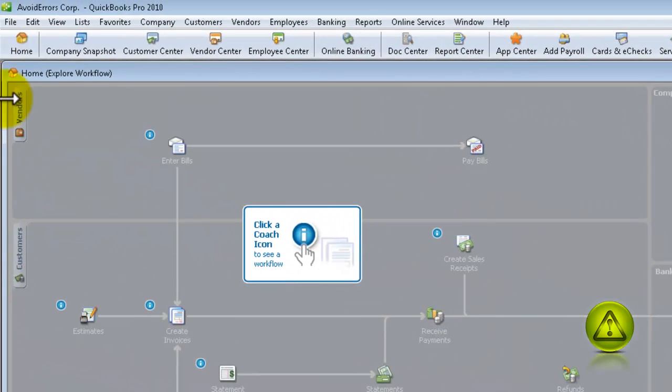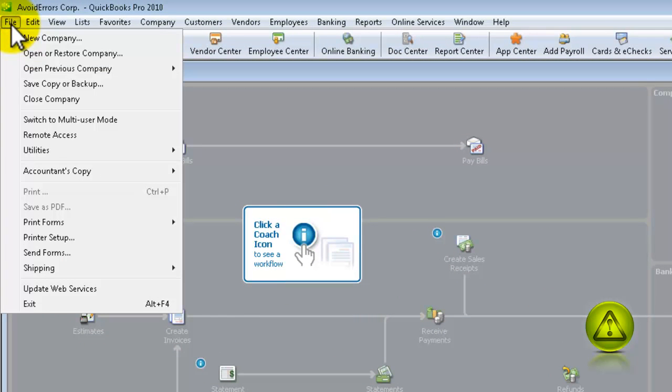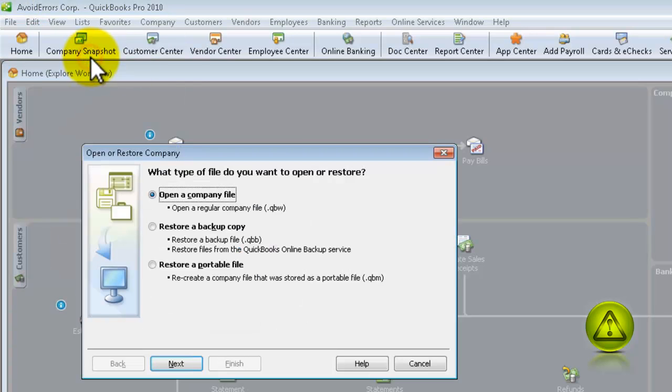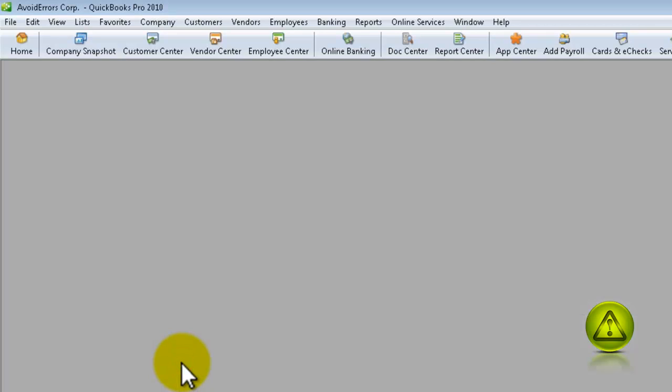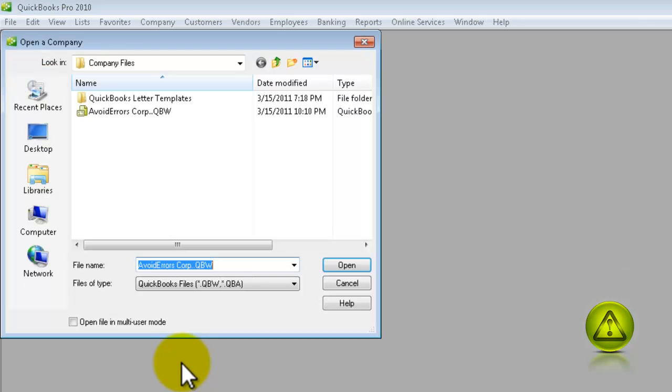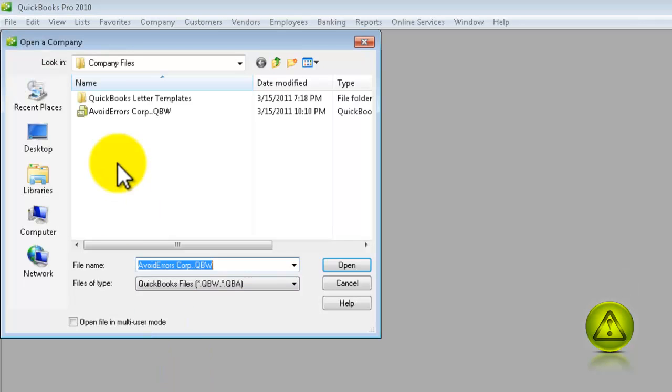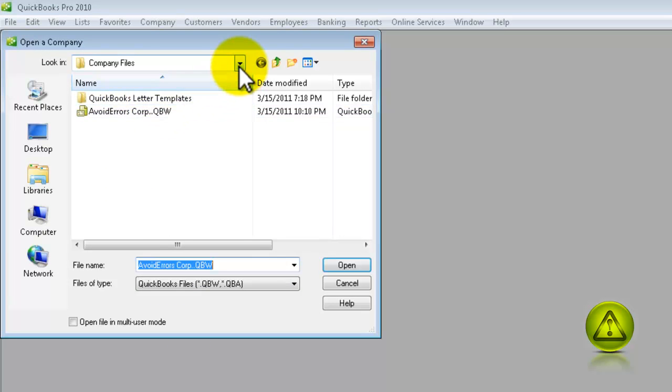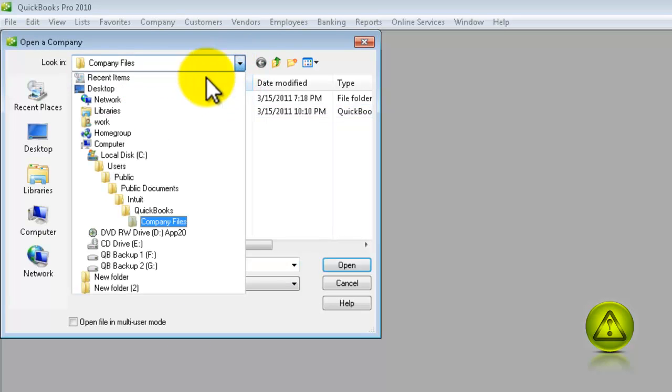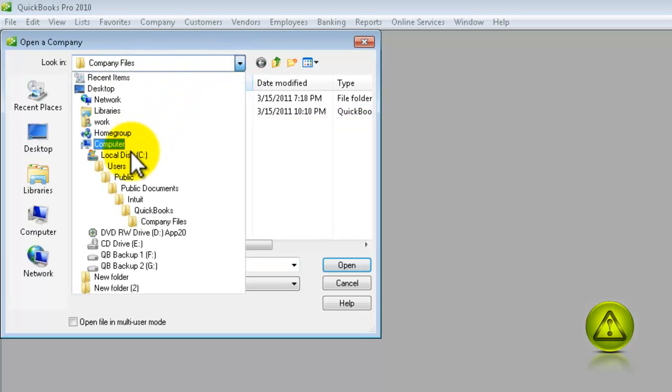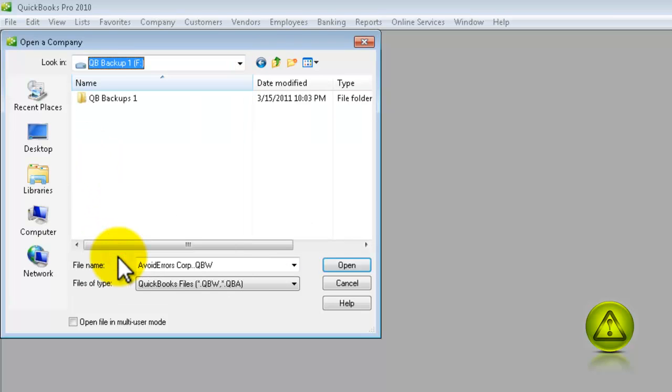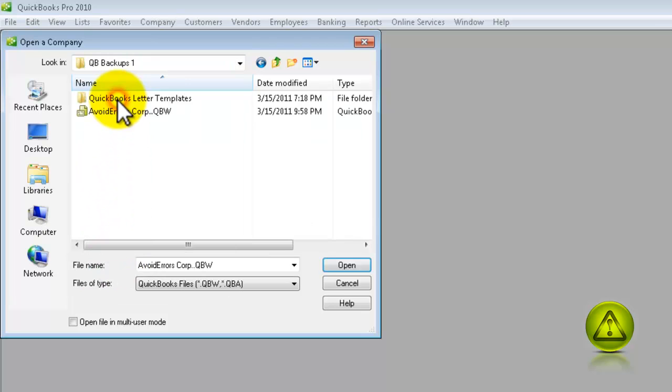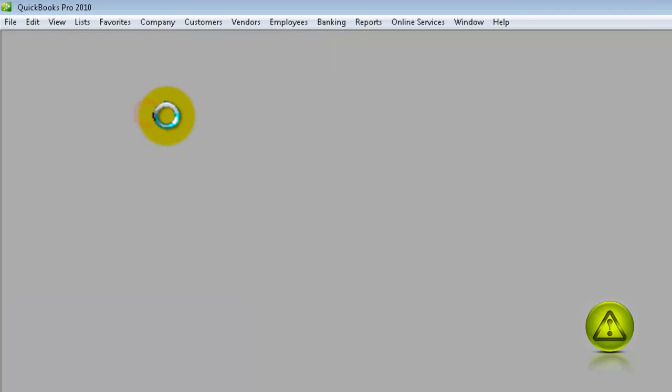Now to restore from that, all you need to do is click on File, Open a Restore Company, Open a Company File QBW, and then search for your Backup Destination. And here it is. You can restore your company from here also.